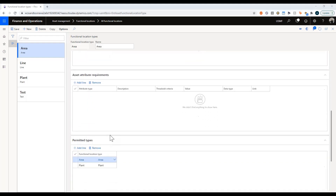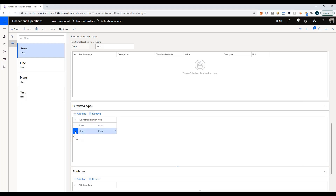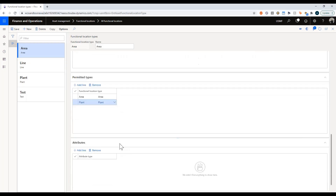You can do some attributes and then you have permitted types, which is fairly useful. It defines within this specific type of location what you can choose to define underneath it. Within an area I can choose to have a sub-area or a plant, but I cannot define a line directly into an area. So I can't place my manufacturing line directly in my Calgary campus — I have to first build a plant and then I can install a line. It's just another piece of control available to you.